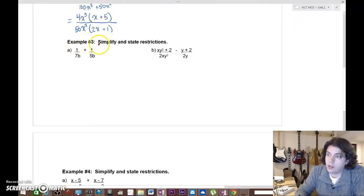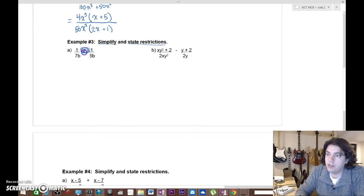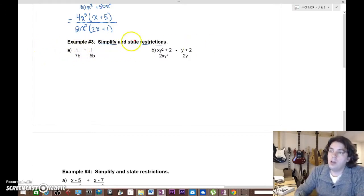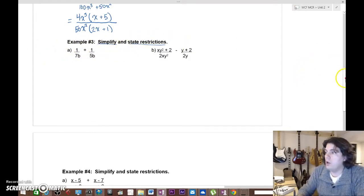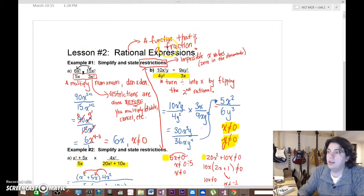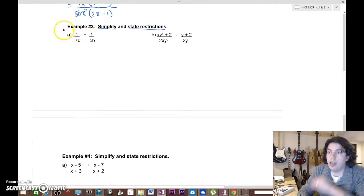Today we're going to simplify and state restrictions again, just like we did yesterday. But today, if you look, the operation involved is addition. Rational expressions, you'll remember, are any expressions that contain a fraction. So here we are with one.